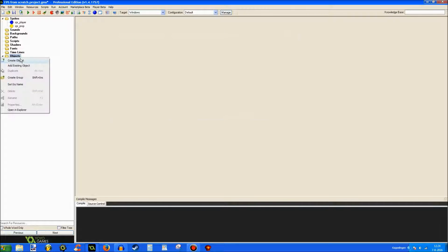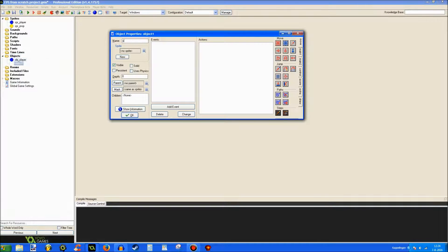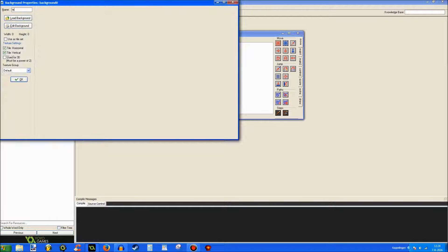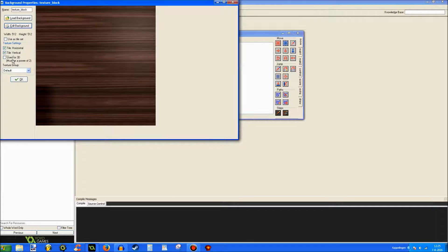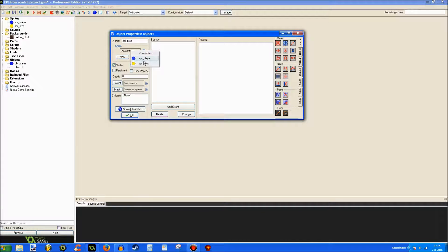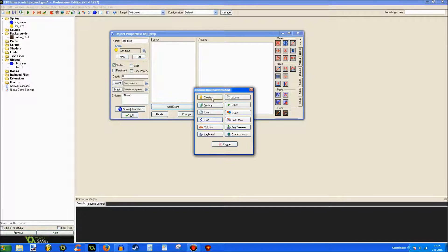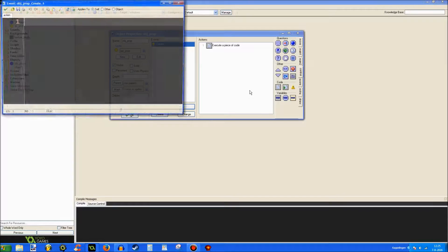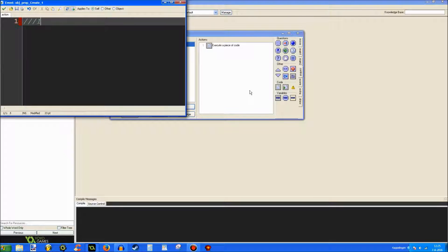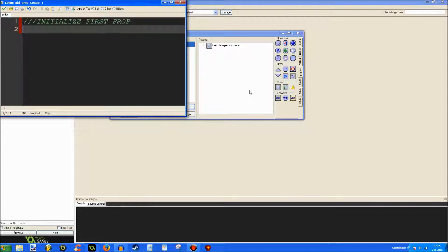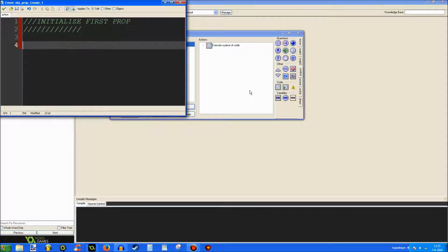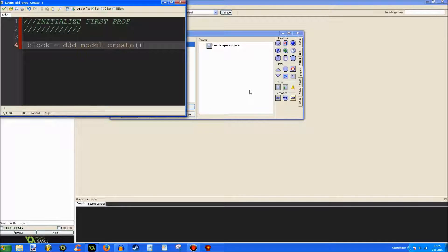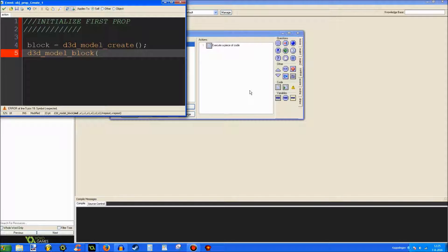Let's go add a simple prop to it. Prop. For that we need a very simple texture. So, let's do a texture block. This will do. This is a great texture for it. Alright. So, we're going to be clicking up to sprite prop. Create event. And go here. Initialize first prop. Alright. Let's say Block is d3d model create. d3d model block. Block. Minus 32. Minus 32 is 64.